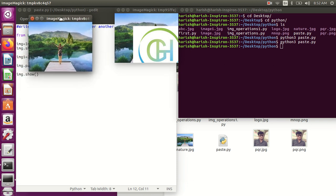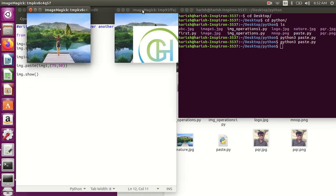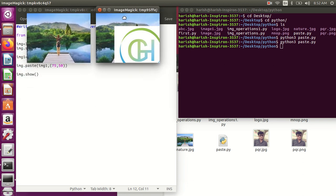Now I'll save it and run over here. Python 3. You can see this is my original image and this is the pasted image. This logo has been pasted.